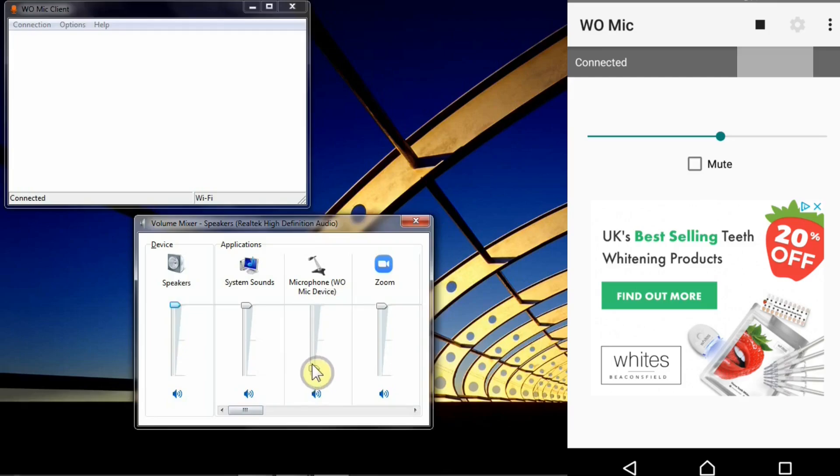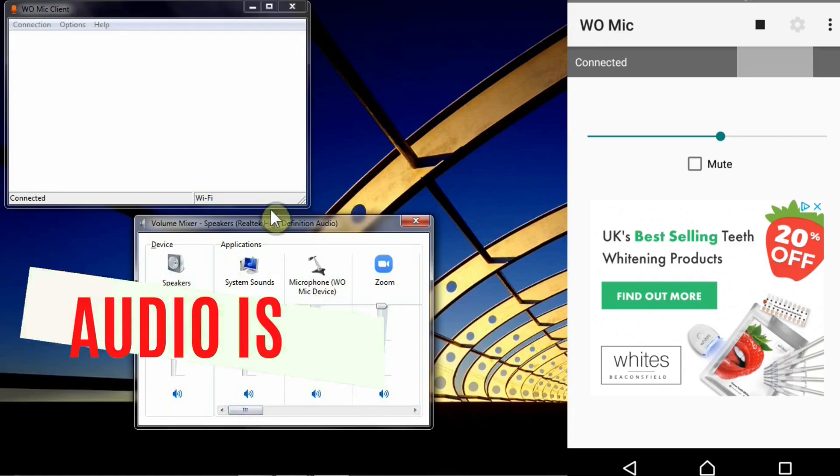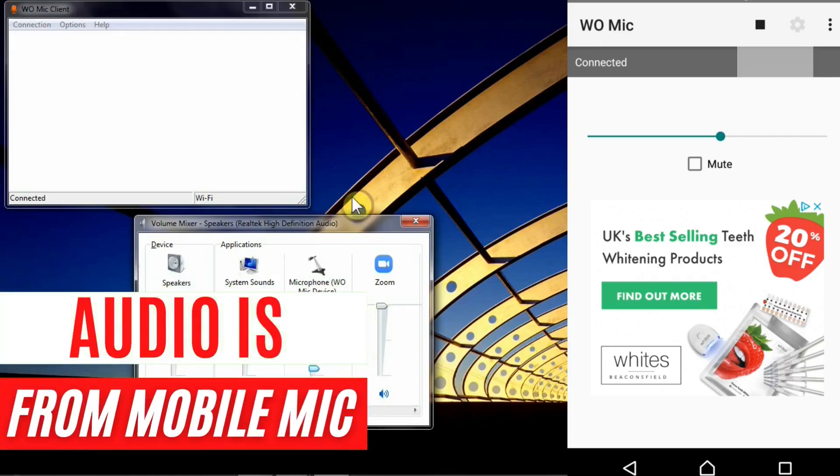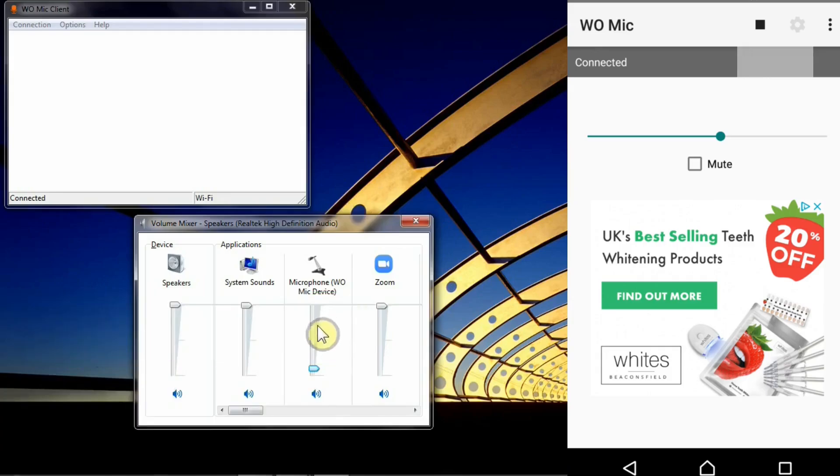You can adjust the volume by all means but what it would do is it would increase the volume and possibly you'll have more echo in it. The sound that you can hear right now is purely coming from mobile phone without any editing and you might hear a bit of an echo which you can adjust from this interface.